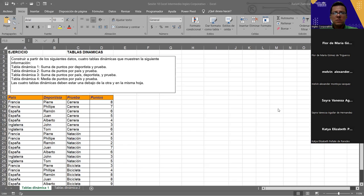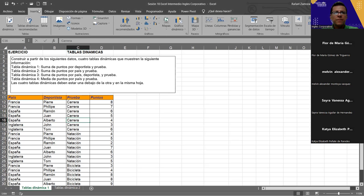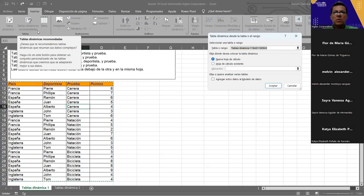¿Cuál es lo primerito que debemos de hacer? Muy bien. Hay que estar en la celda primero. No podemos estar fuera, tenemos que estar dentro. Es lo primero: el primer paso es estar dentro del cuadro donde está toda la información, donde están todos los datos con los que vamos a trabajar. Una vez estemos ahí, nos vamos al siguiente paso, que sería la pestaña Insertar. Luego vamos a poner Tabla Dinámica. Recuerden que la otra opción es cuando Excel nos da consejos de cuál podemos utilizar, pero nosotros vamos a empezar de cero.